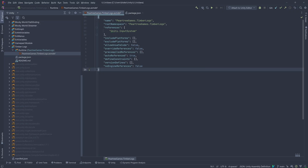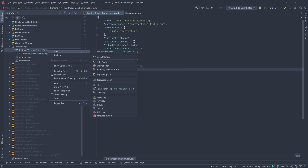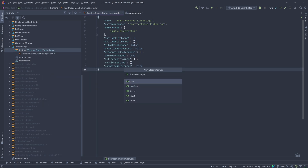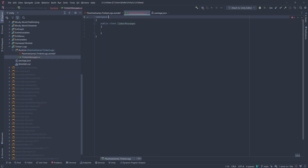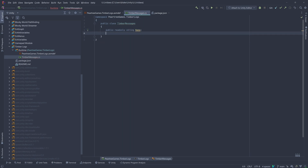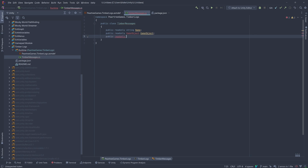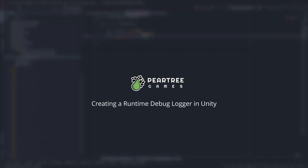Oftentimes when playing a build of your game, you would like to have some debug logs visible, but you'll need to be able to filter and navigate those logs easily without inspector tools. Here's one solution I came up with called Timber Logs, which may be useful. Hi, I'm BGK of Pear Tree Games, and this is Creating a Runtime Debug Logger in Unity.